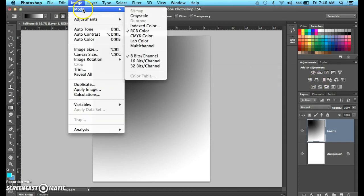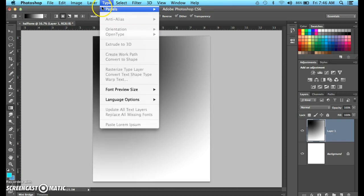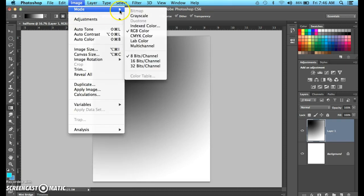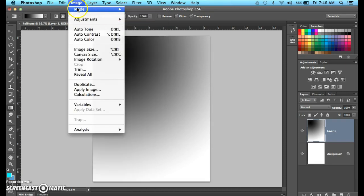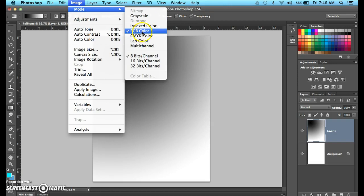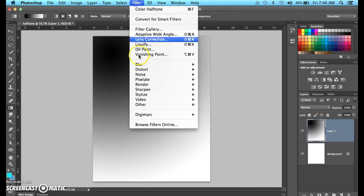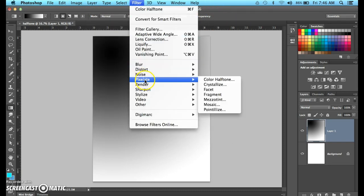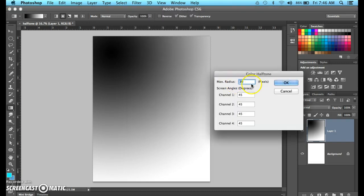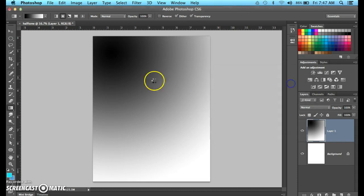Let me see what mode we're in. We are in RGB mode. Image mode RGB. Nothing wrong with that. I guess I didn't even have to tell you that. But anyway, let's go back to the color halftone, use these settings. I think you'll like these. Click OK.